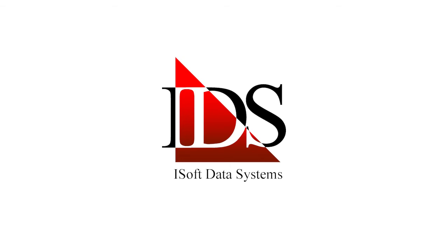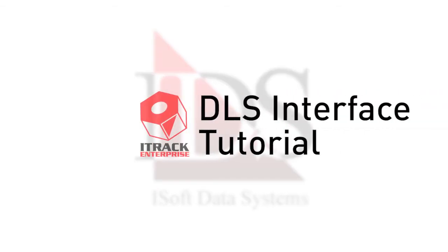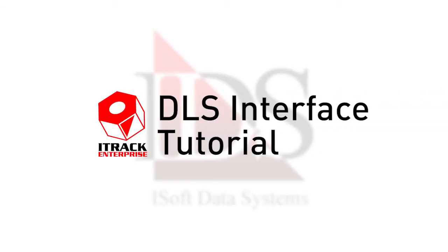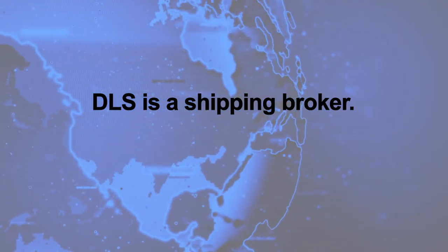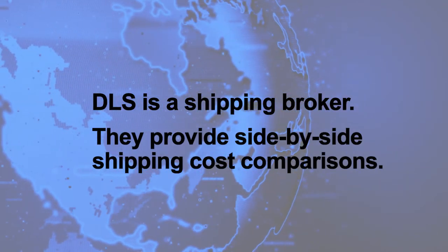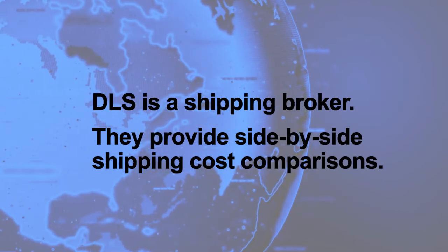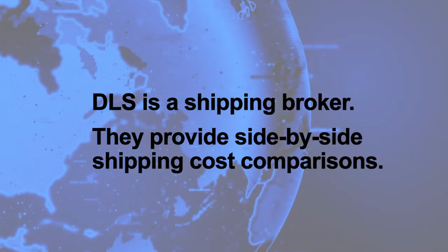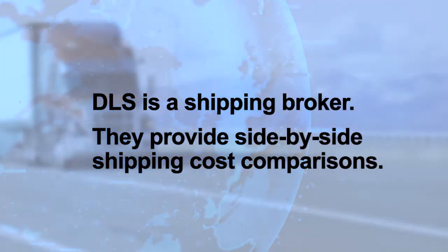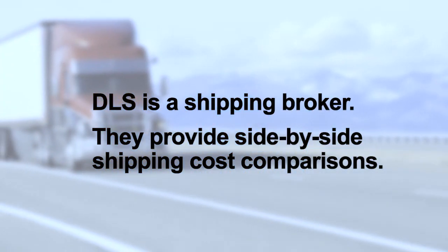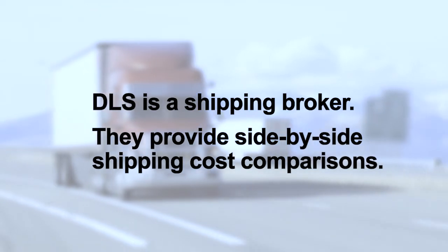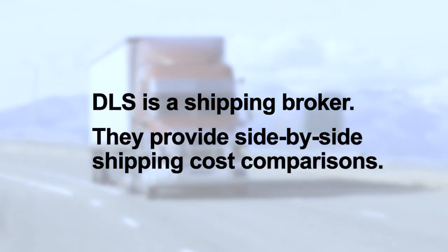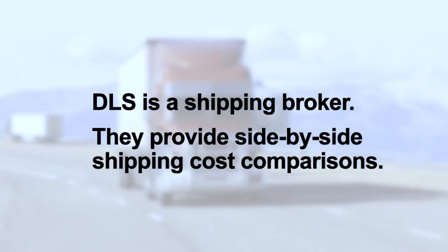Hello, this is Cody from iSoft, and today I'll be showing you the DLS interface inside of iTRAK Enterprise. DLS is a shipping broker. They're able to give you a side-by-side comparison of what it'll cost one company versus another company to ship your product from location A to location B.